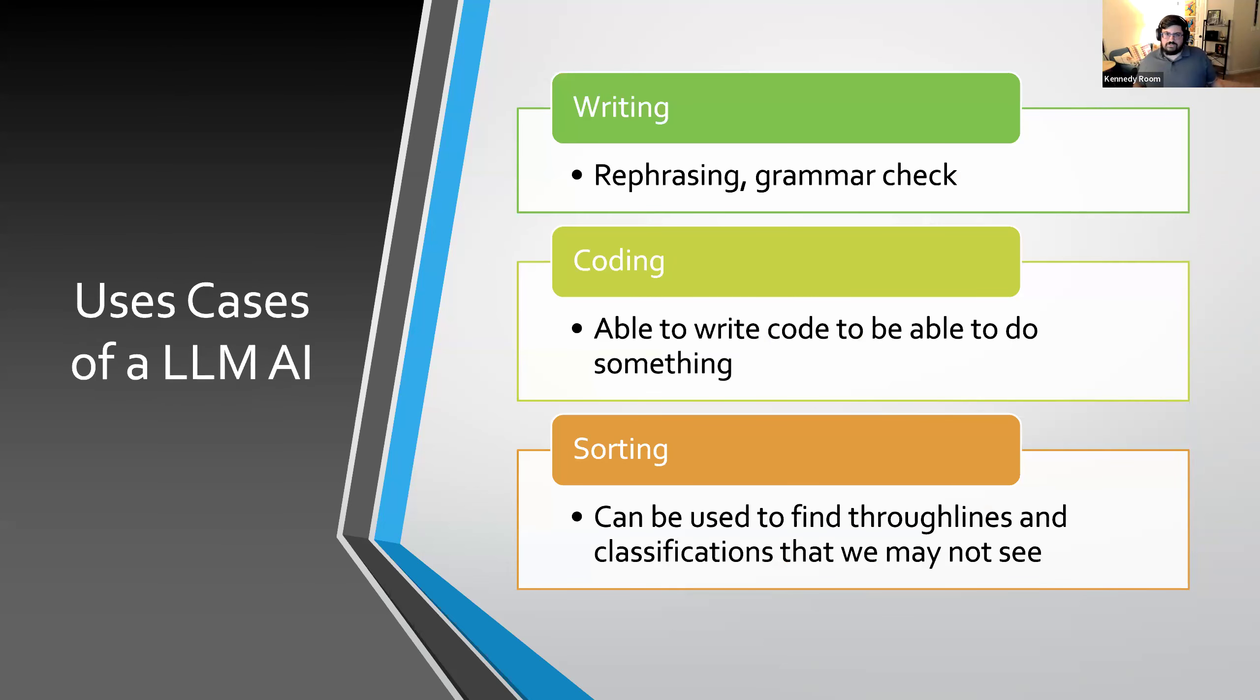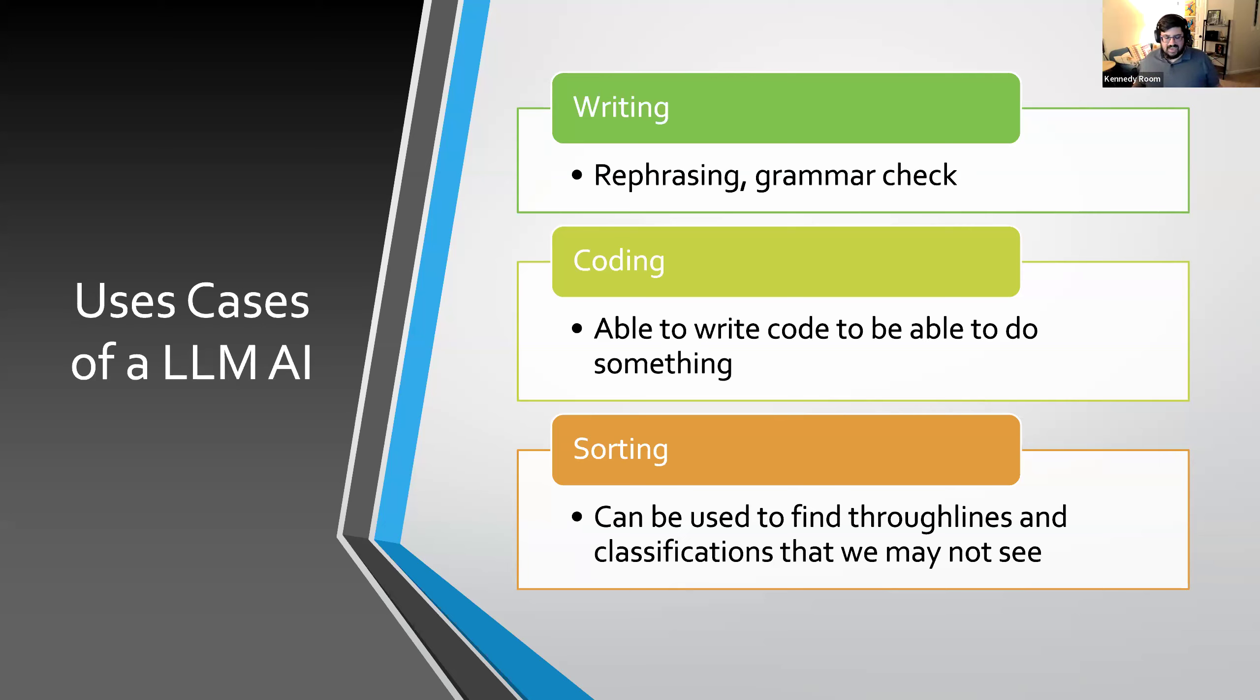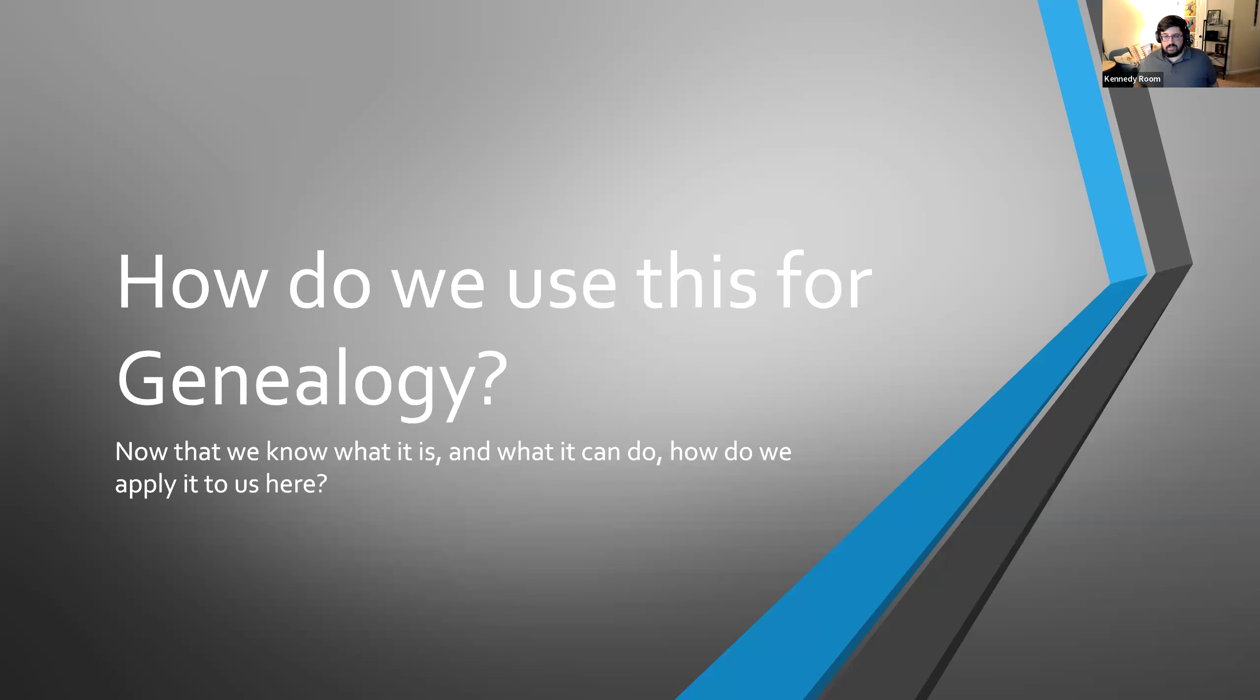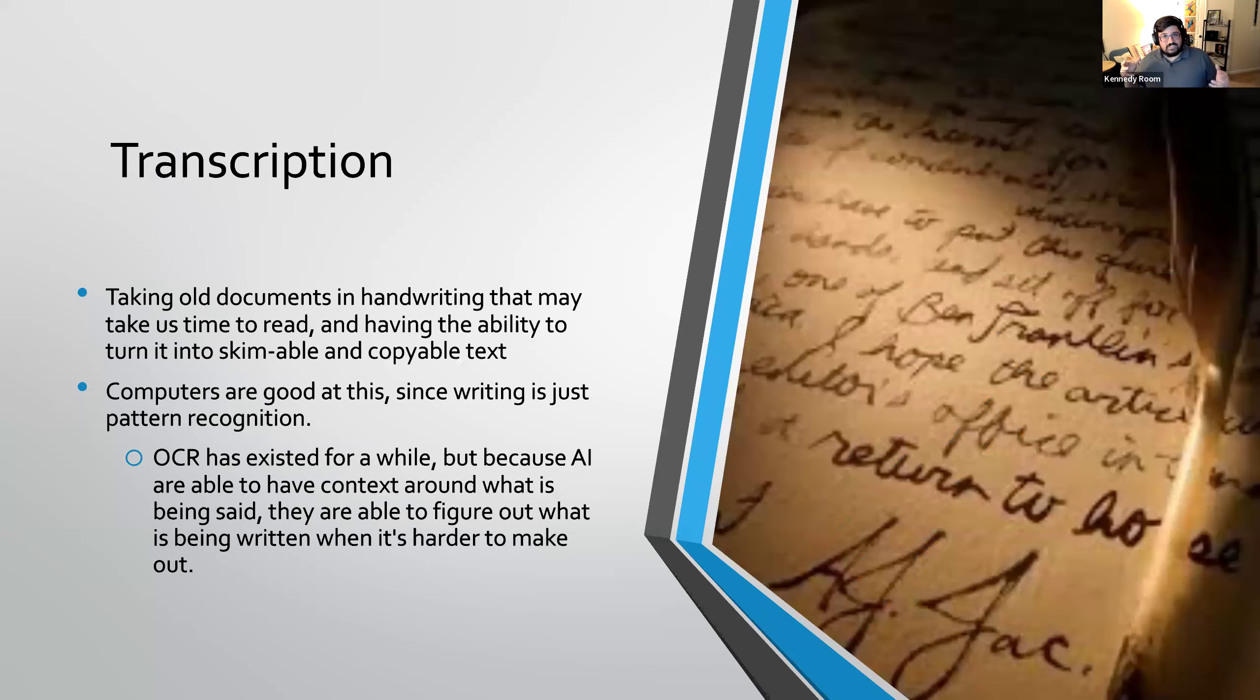So there are a bunch of use cases for a large language model, and some of those are the writing. It can rephrase real quickly. It knows the rules of grammar. It's also able to, because it is able to think a little bit more, it's able to make the leaps and bounds that humans can. And it's really good at coding. The other thing it's really good at is sorting. It can find through lines by looking through all sorts of data really quickly, a whole lot faster than you or I can, to be able to find that byline that we can't see. So now that we understand at least a little bit of what an AI is and what it can do, how do we take this and use this for genealogy?